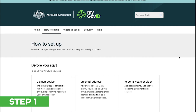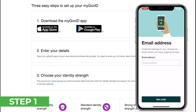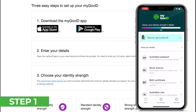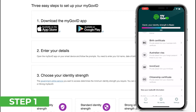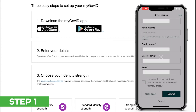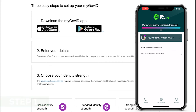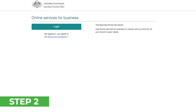To get your myGovID, first install the app onto your smart device from the Apple Store or Google Play Store. Then open the app and follow the prompts to enter your personal details. Once you've reached the home page, you'll then need to prove your identity. In order to achieve a standard identity strength, at the very least you'll need two pieces of ID information such as a driver's license or Medicare number. When you submit all your info, be patient as it may take a few minutes to verify. Once you've attained your standard identity strength, you can move on to the next step.